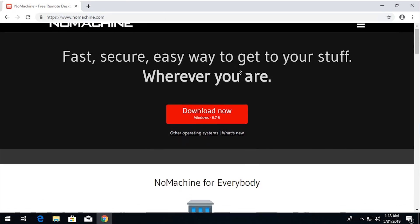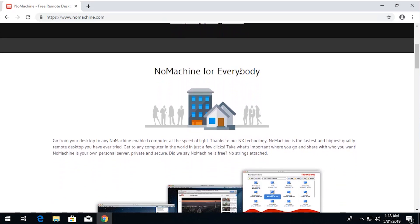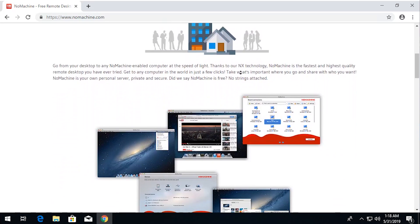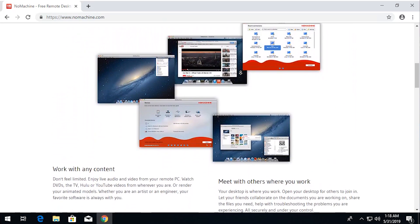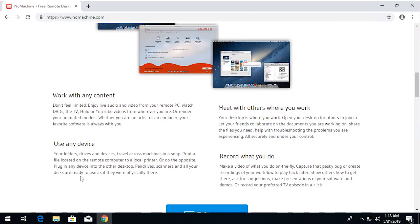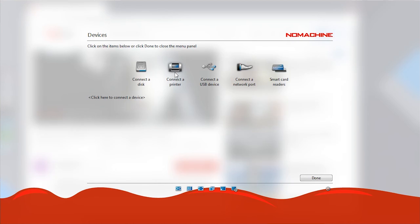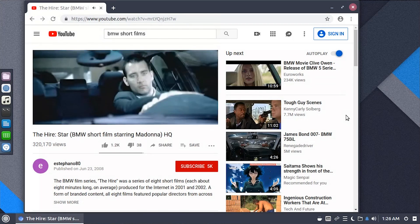Last but not least, my personal favorite is No Machine. It basically takes the best of both worlds and puts them together. The downside is that it requires a lot of installation and you may need administrative access to install certain drivers. But ultimately it's the fastest of the three. It supports copy and paste, file transfer, USB pass-through, printer pass-through, and it also supports audio.